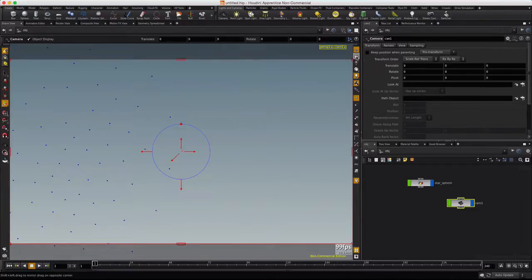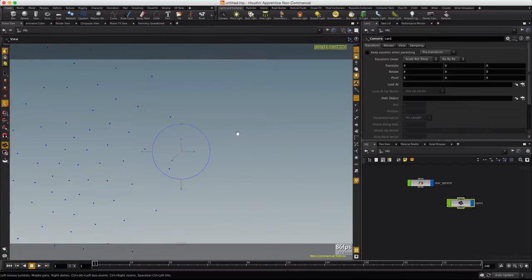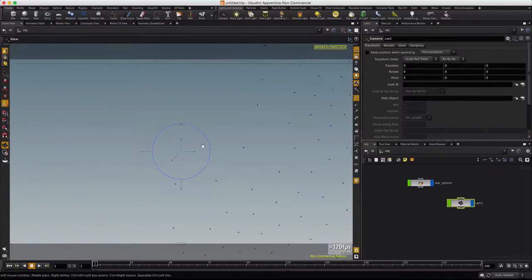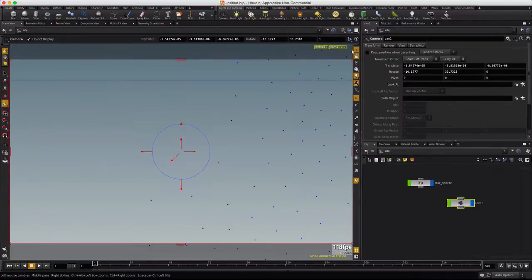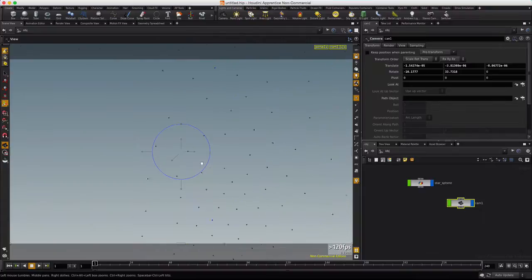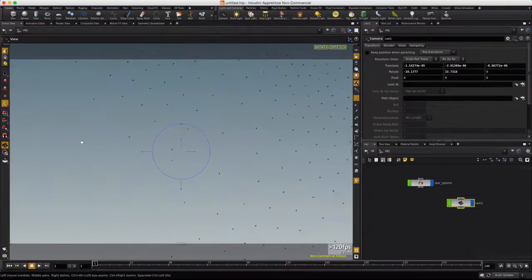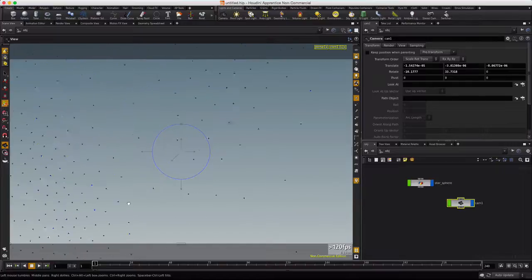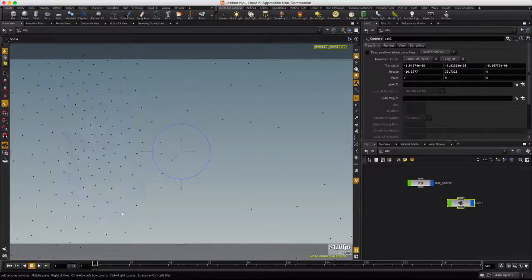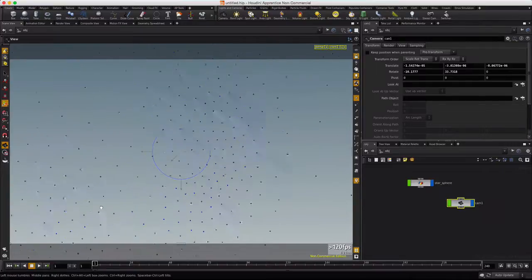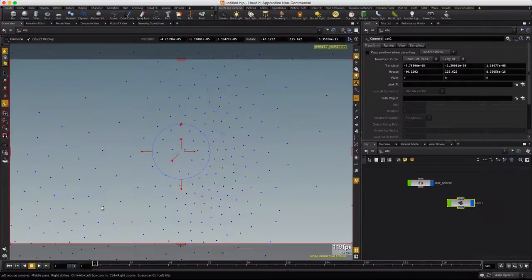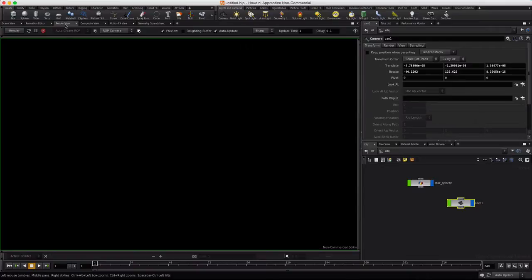And if we lock the camera to view, we can spacebar, we can move around. Let's get rid of that construction grid. So we can see we've got stars all around us in various patterns and gaps. And this is good. This is working the way we want it. So let's go ahead and set up a quick render.